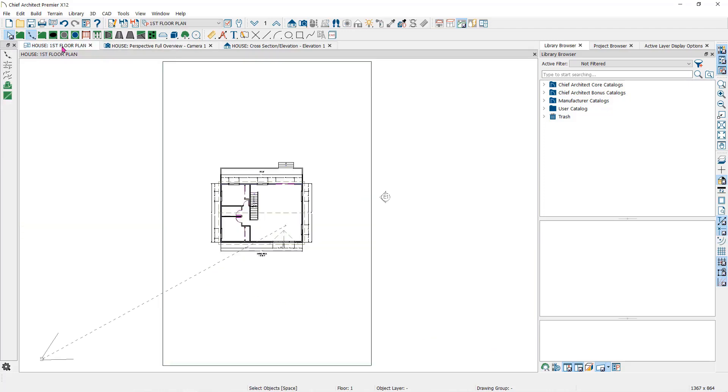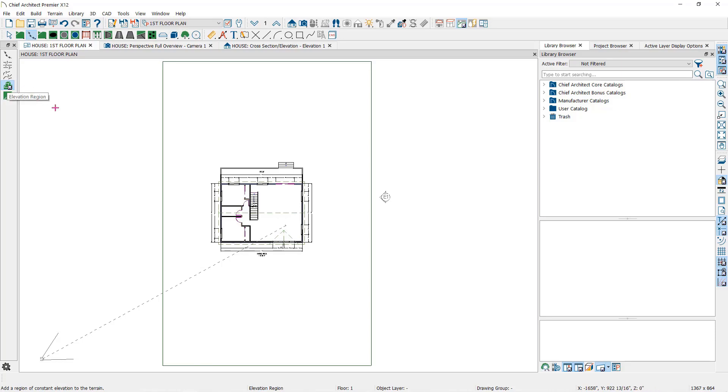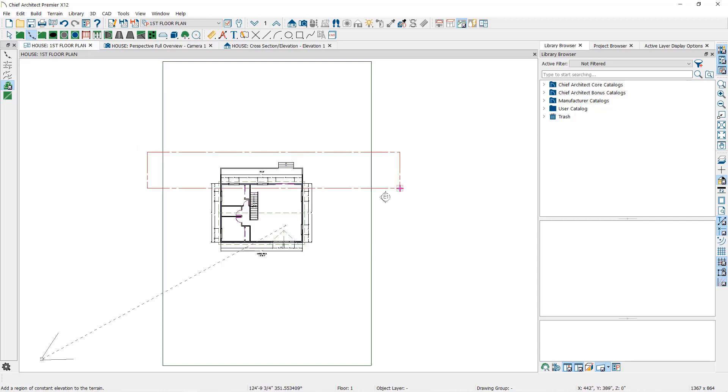Here in the floor plan view, I will create two elevation regions being careful not to overlap them or have them touch at all. Click on the elevation region tool and then click and drag a rectangle, approximately where you want the flat area to be.